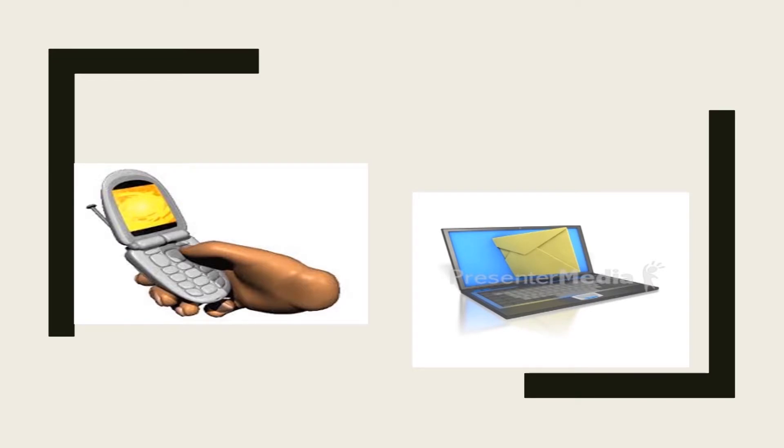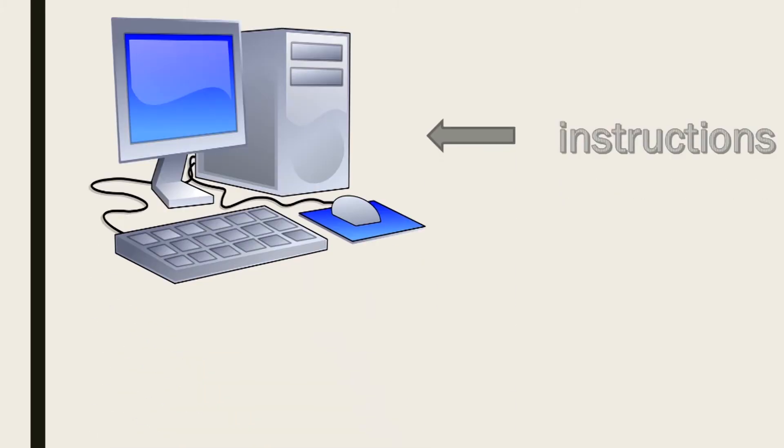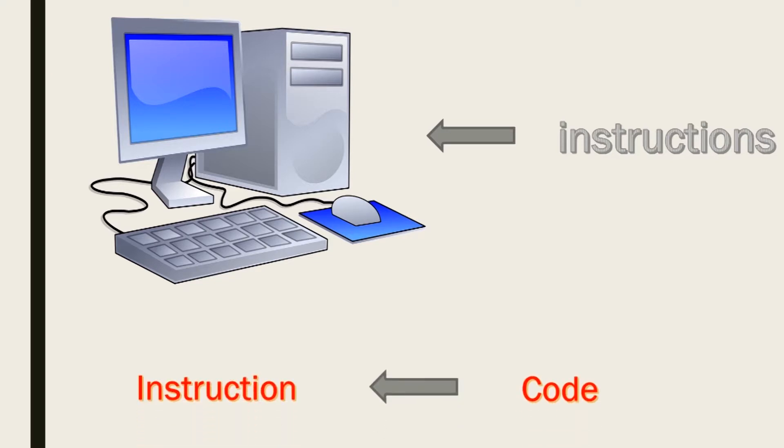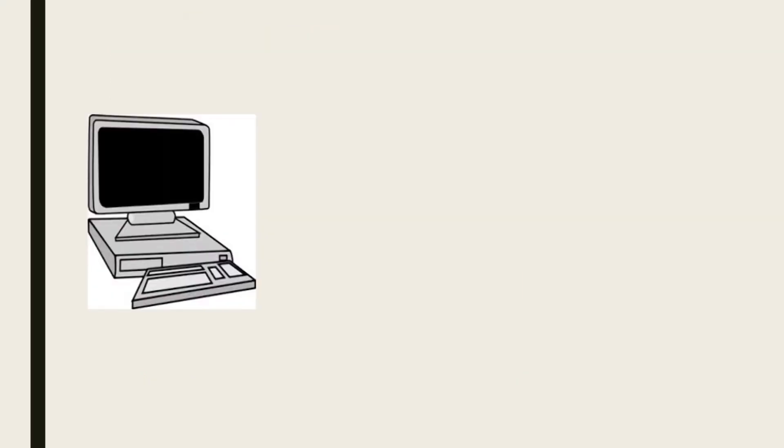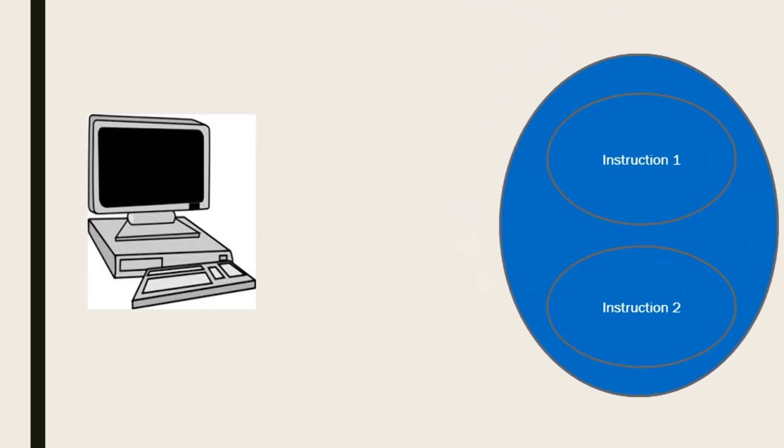This brings us to another interesting question: how do these devices work in order to achieve the task intended? Well, the answer is very simple. Basically, instructions are given to these devices. By definition, an instruction is a code that tells a computer to perform a particular function or operation. These instructions direct the computer the order in which to execute a particular task.